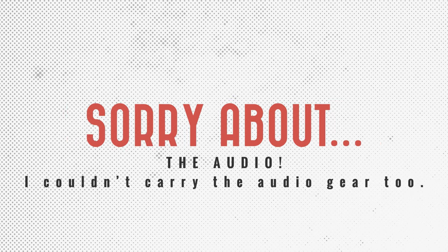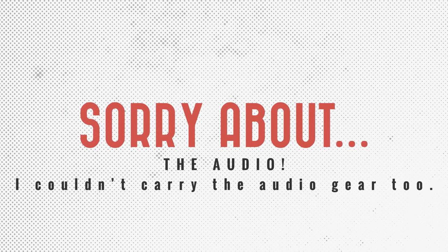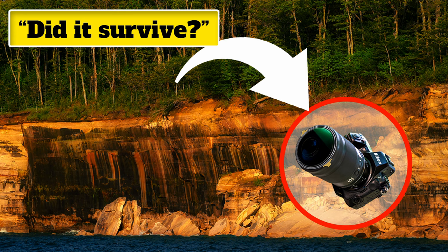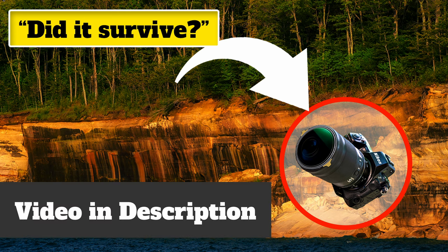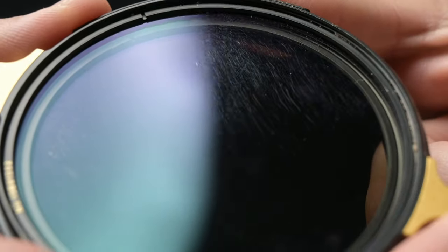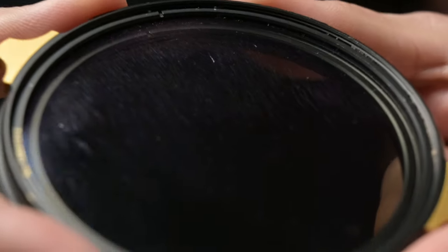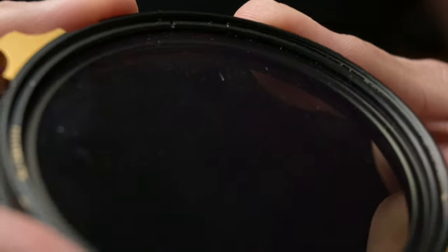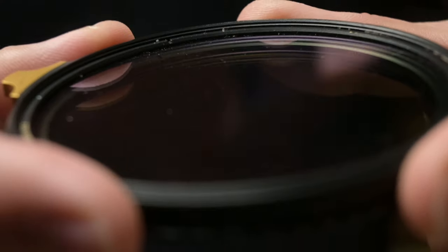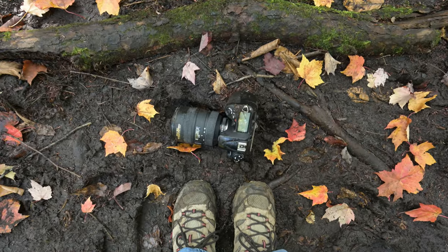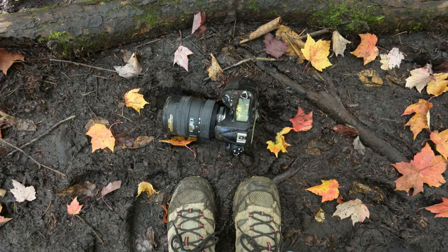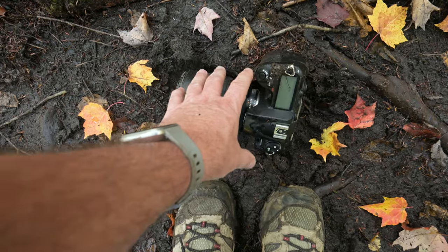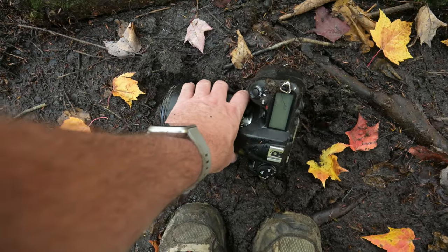So I recently dropped my Nikon Z8, 20mm prime lens, and this CPL plus ND 2-in-1 filter over a cliff. But as you can see, the filter survived. There's no cracks, no dents, except what you can't see are hundreds of tiny scratches across the surface where it was embedded in some wet, moist soil.